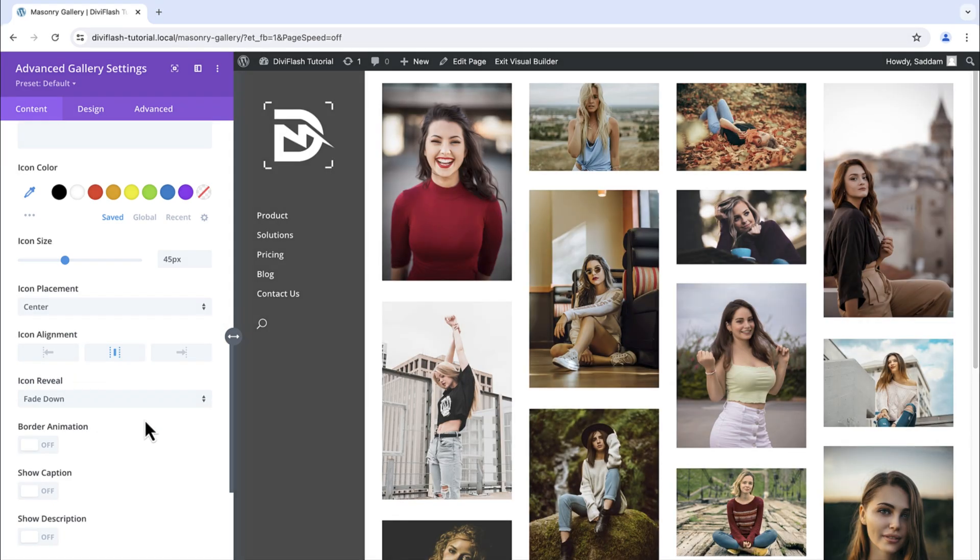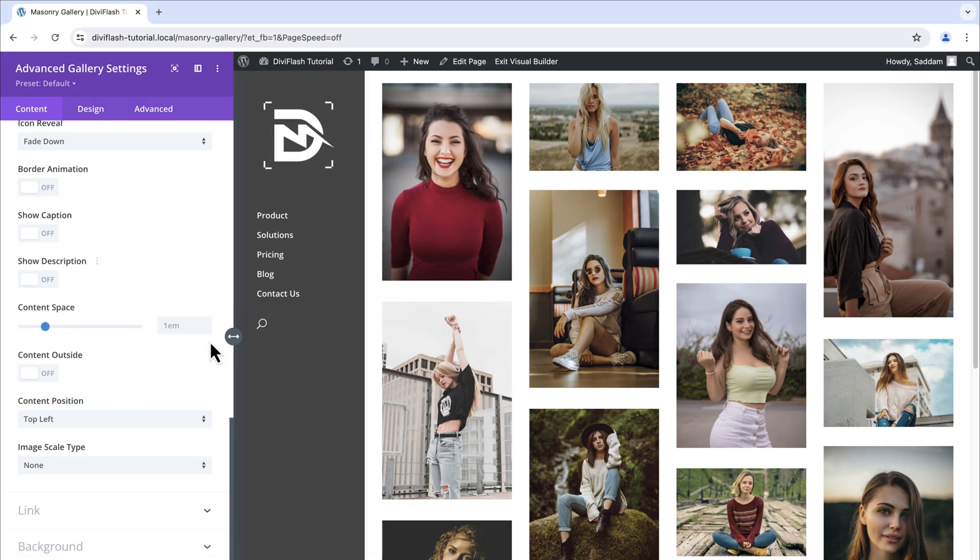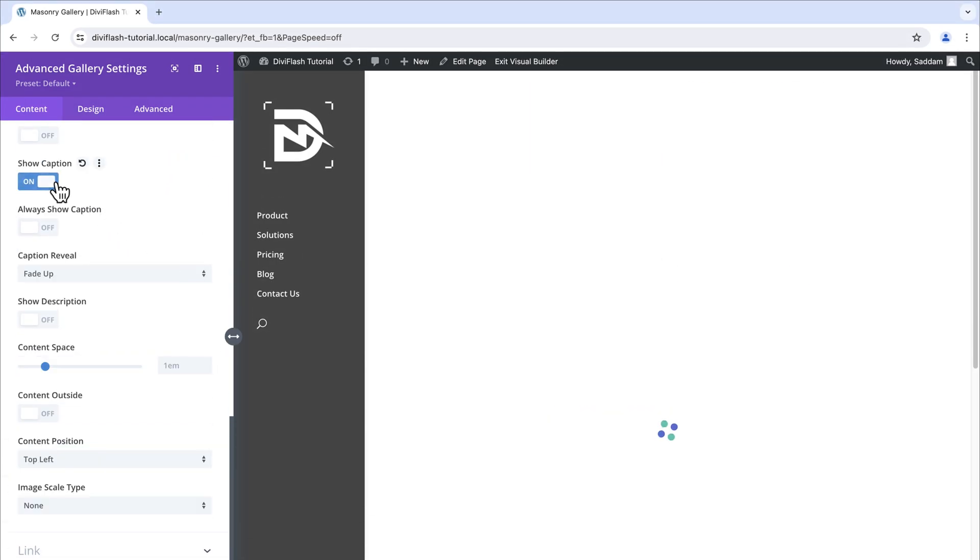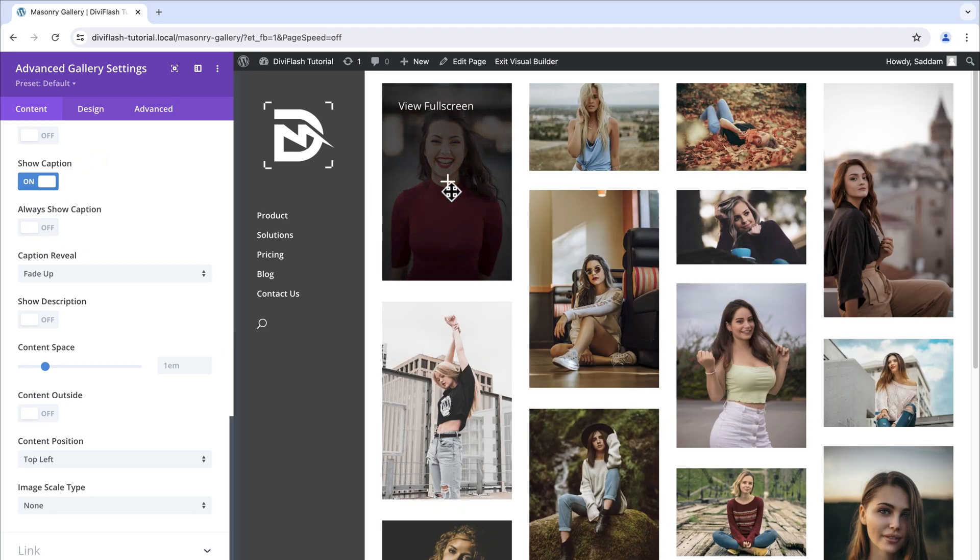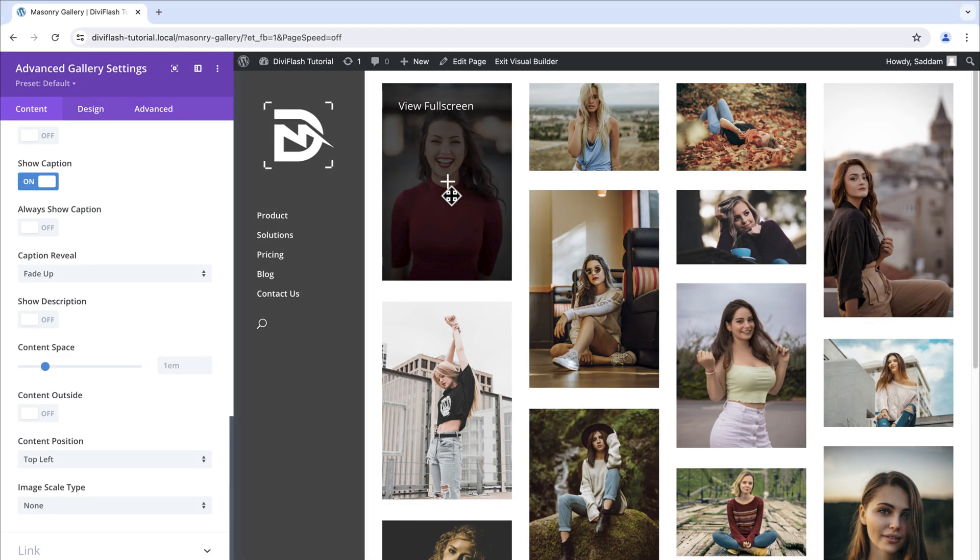You can always play around with the settings here and choose the one you prefer. Up next we will turn on the show caption option. This will show the caption by hovering over the image. As you can see the position is top left corner. Let's change it.